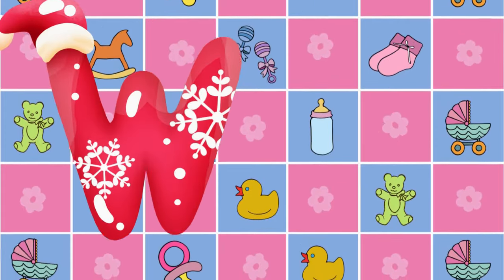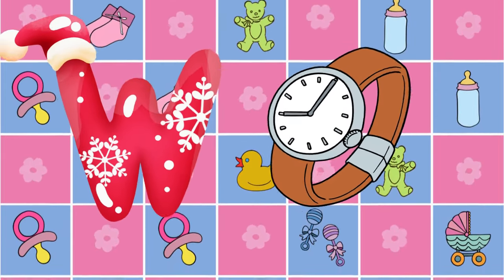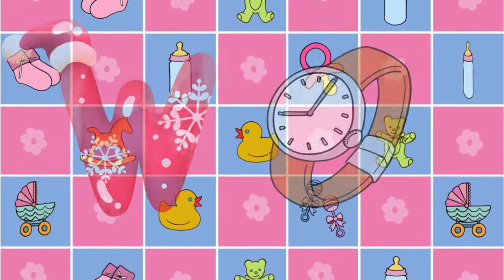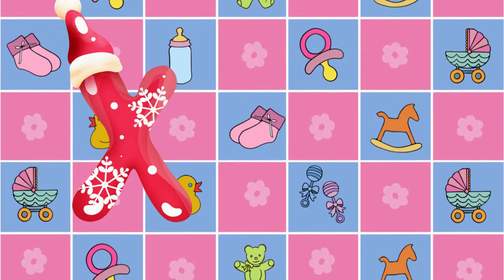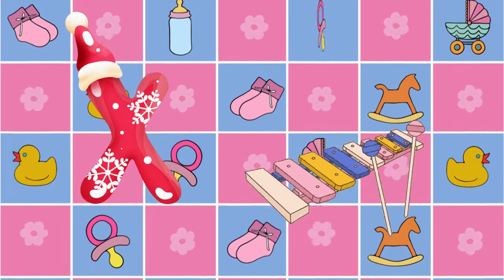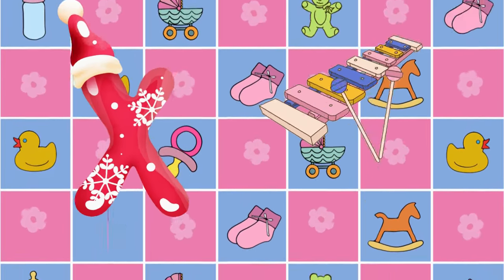W is for watch, w-w-watch. X is for xylophone, z-z-xylophone.